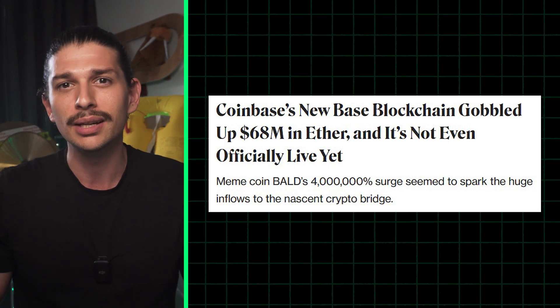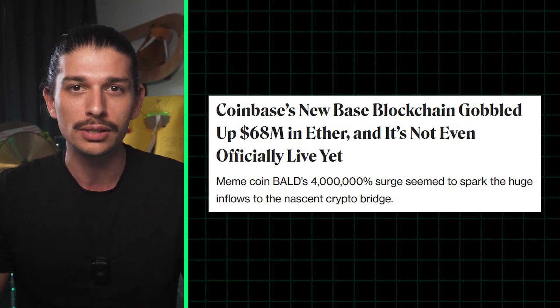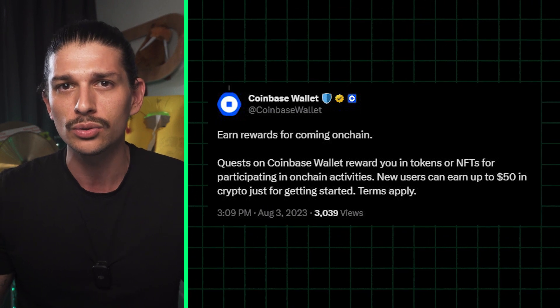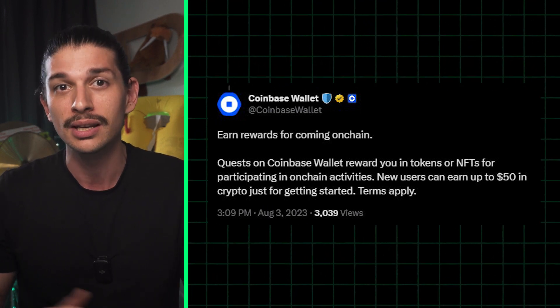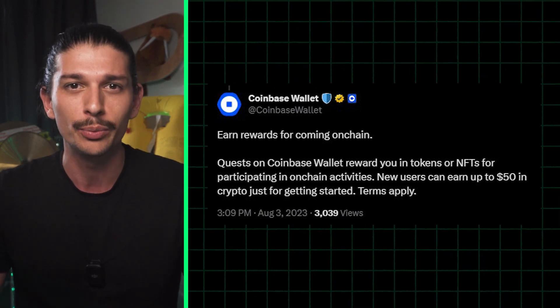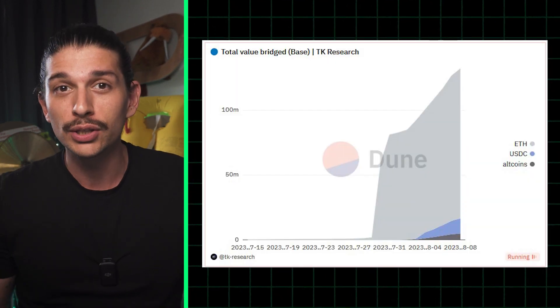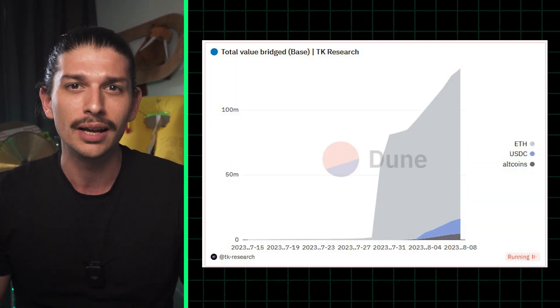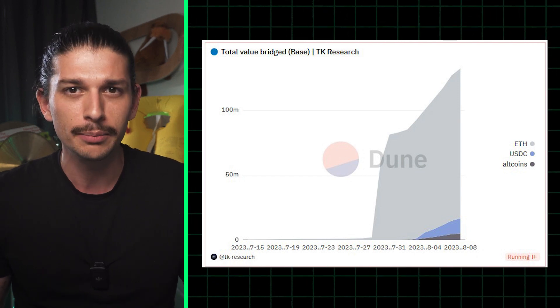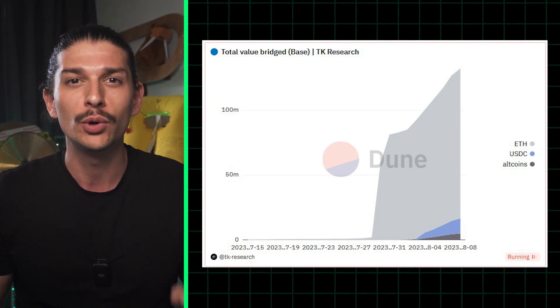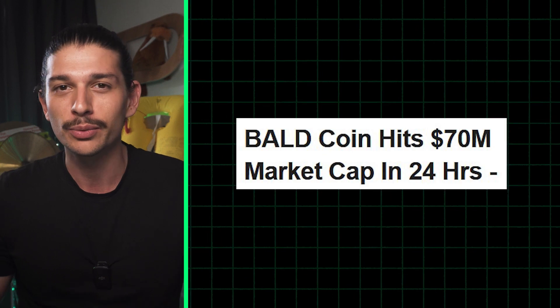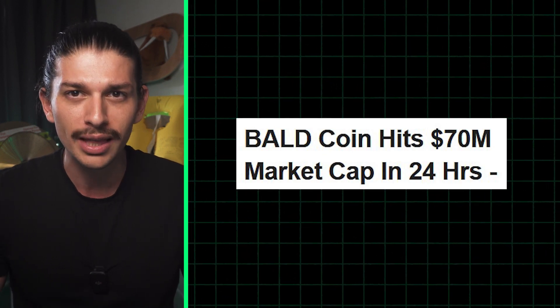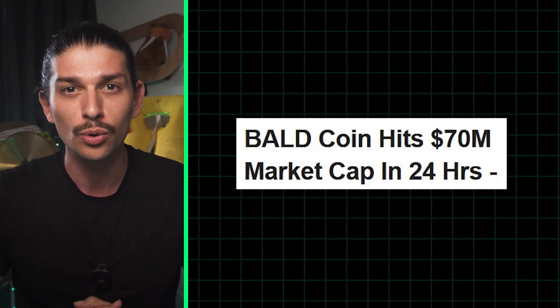BASE already attracted an impressive $68 million of ETH, having announced last week that users could already fund Ether on-base before the live network even opened to the public. The total value bridged at the time of writing exceeds $129 million. But unsurprisingly, much of the early volume comes from meme coin degens.